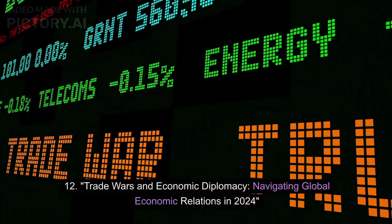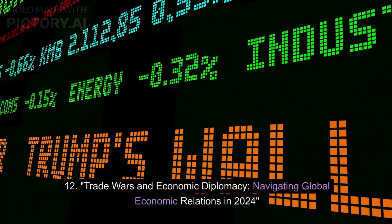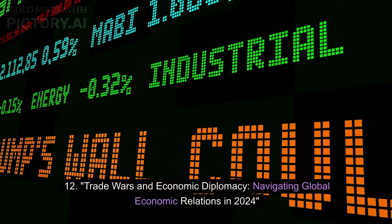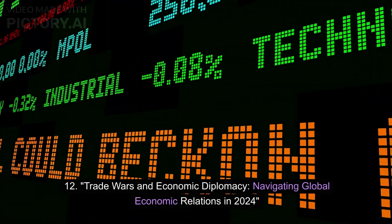12. Trade Wars and Economic Diplomacy: Navigating Global Economic Relations in 2024.